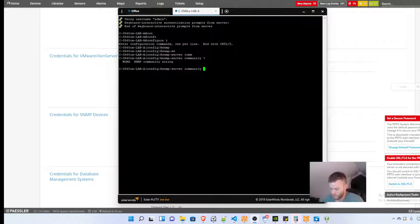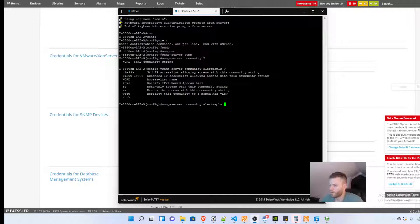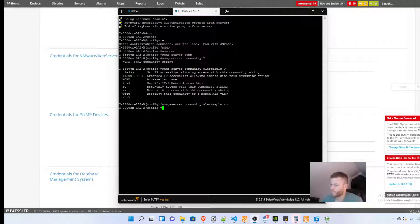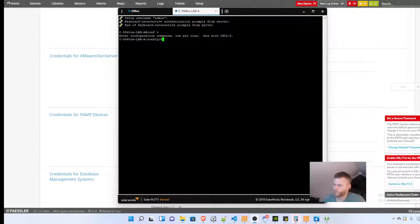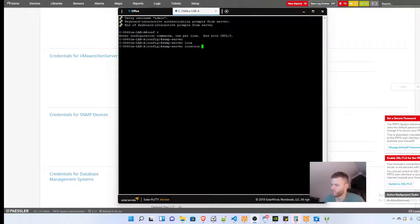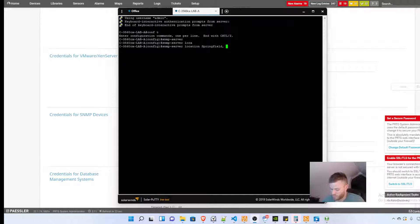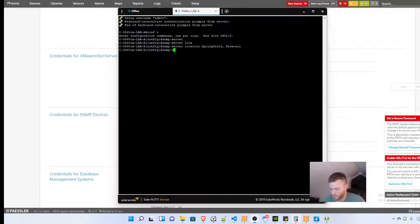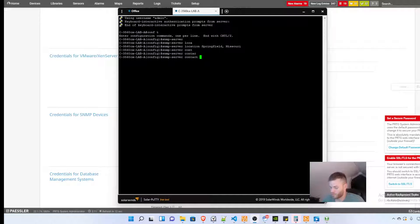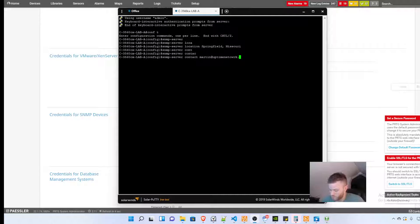Community, then it just wants the community string which was alert me please, and then I'm going to do read only, enter. Then I'm also going to put in a location and a contact. SNMP server location and I'll just say Springfield Missouri, and SNMP server contact and we'll say martin at uptime network dot com.